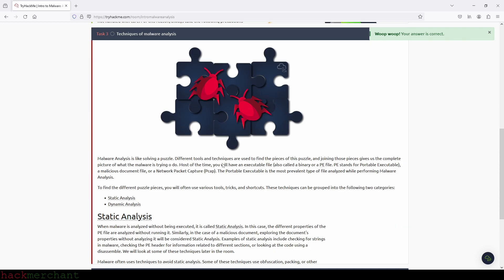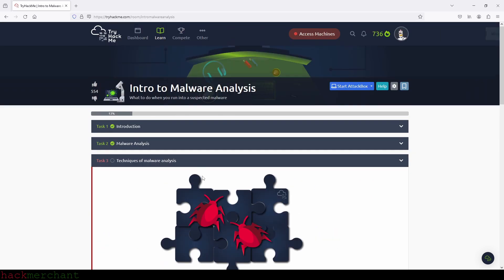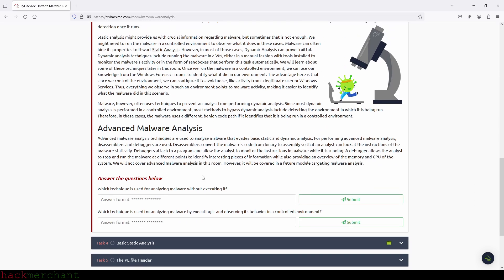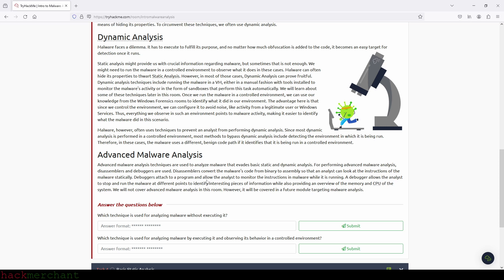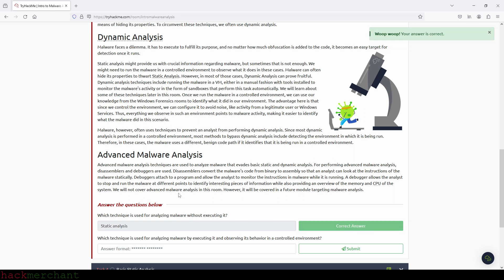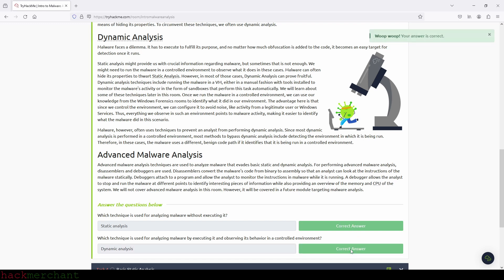Now let's move on to the next task, which is techniques of malware analysis. Which technique is used for analyzing malware without executing it? That will be static analysis. So let's type that in and submit. Perfect. And now, which technique is used for analyzing malware by executing it and observing its behavior in a controlled environment? That will be dynamic analysis. So let's type that in and submit. Perfect.